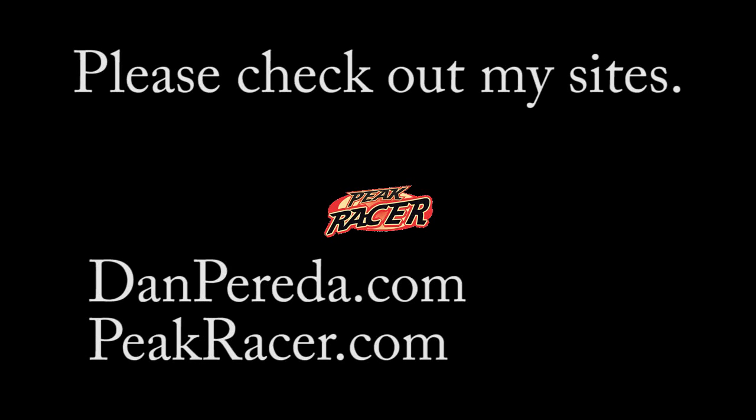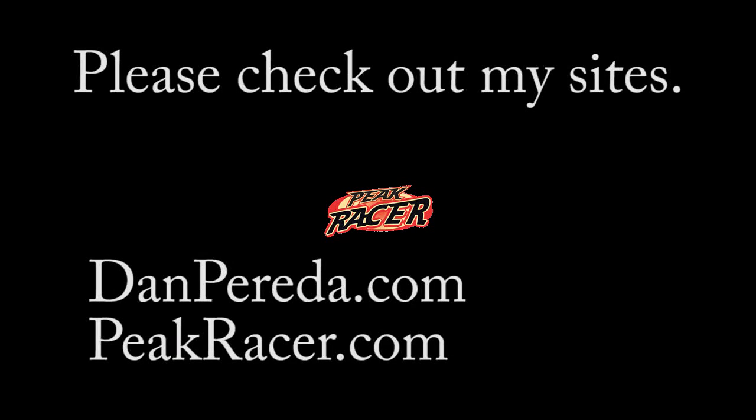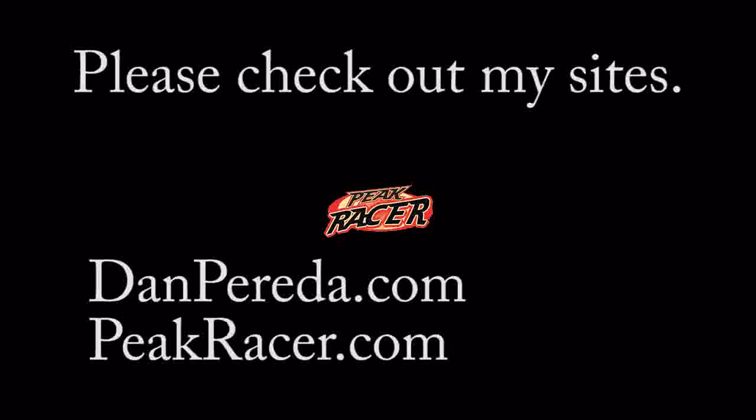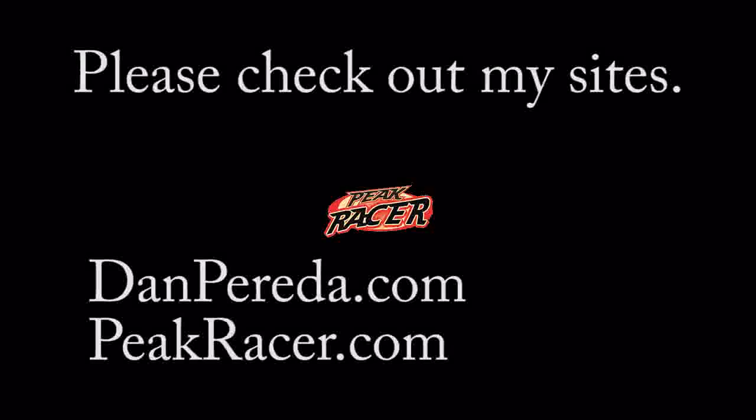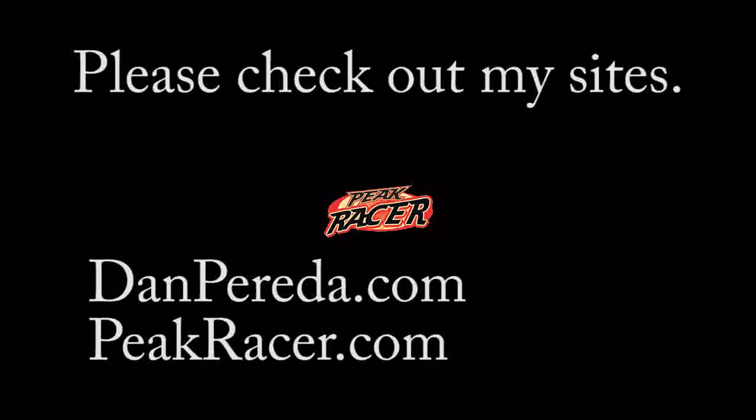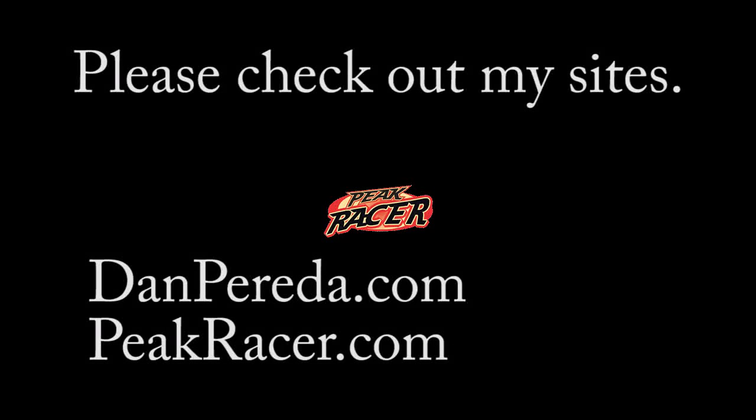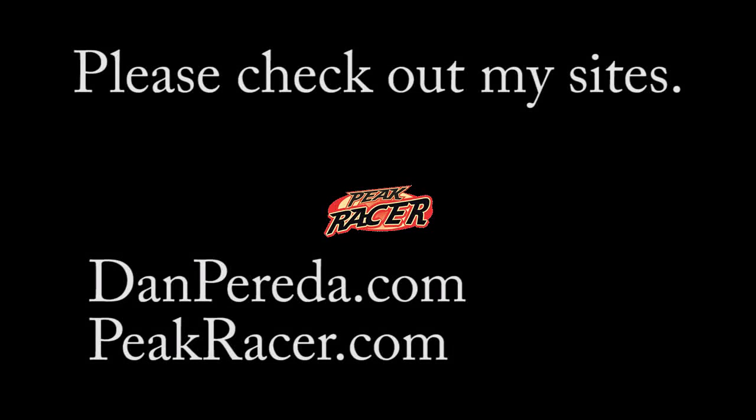I really hope that has helped you out, and if you have questions, leave comments. I'll try my best. I'm fairly busy, but I'll try my best to get back to you. Thank you. Check out my website, peakracer.com is my store. My blog, danpereda.com. And have a great day.